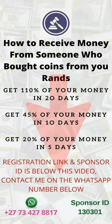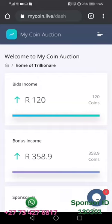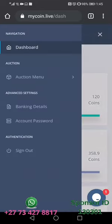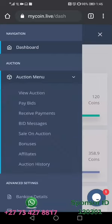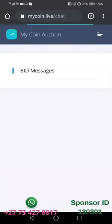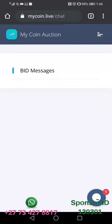How do you receive money from someone who bought coins from you? The first thing you're going to do is press these buttons here and come to the auction menu, then come to bid messages.